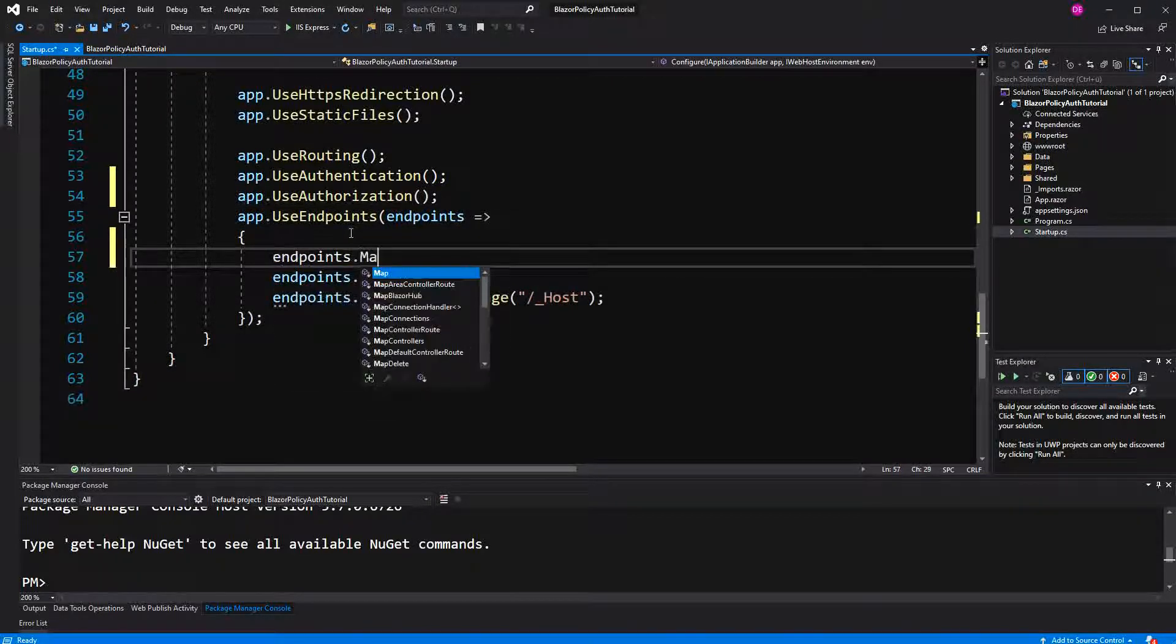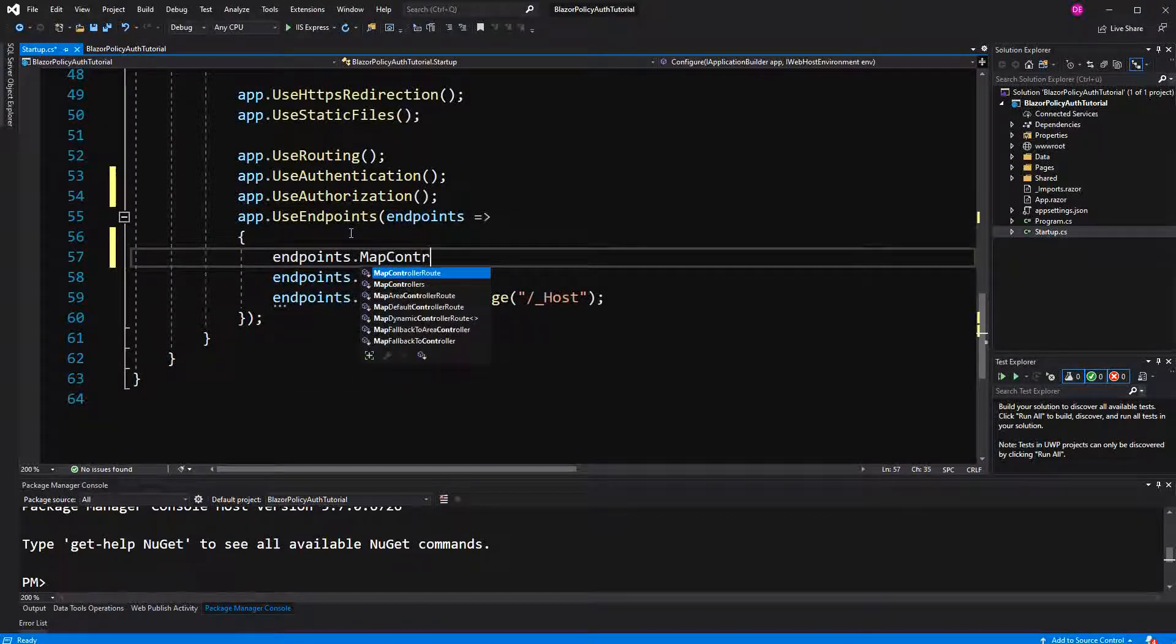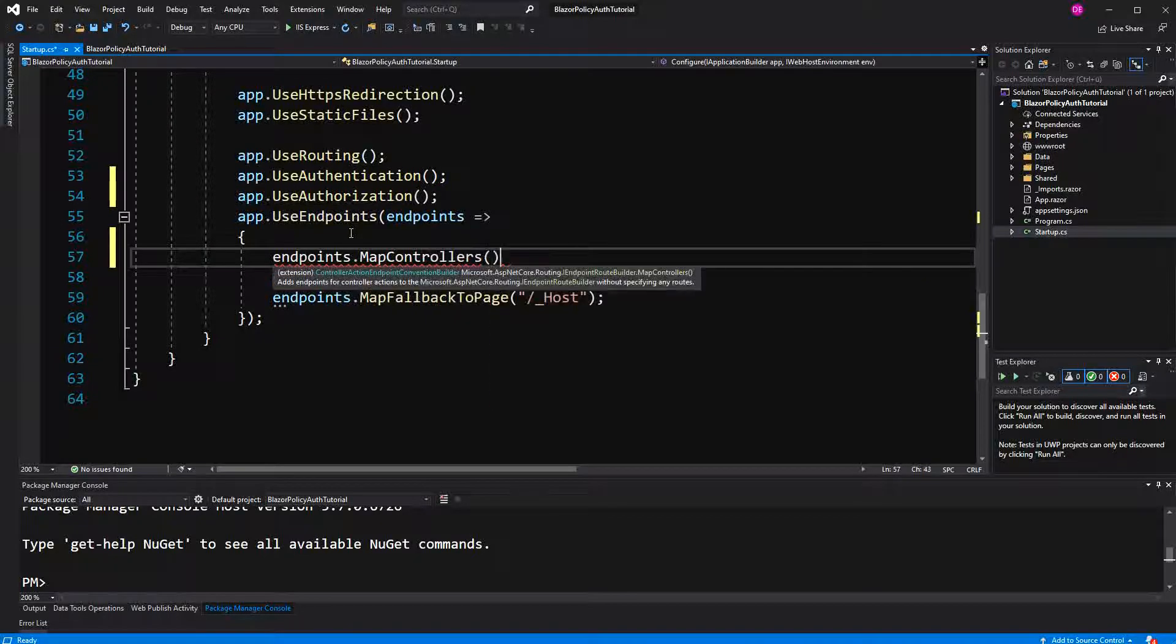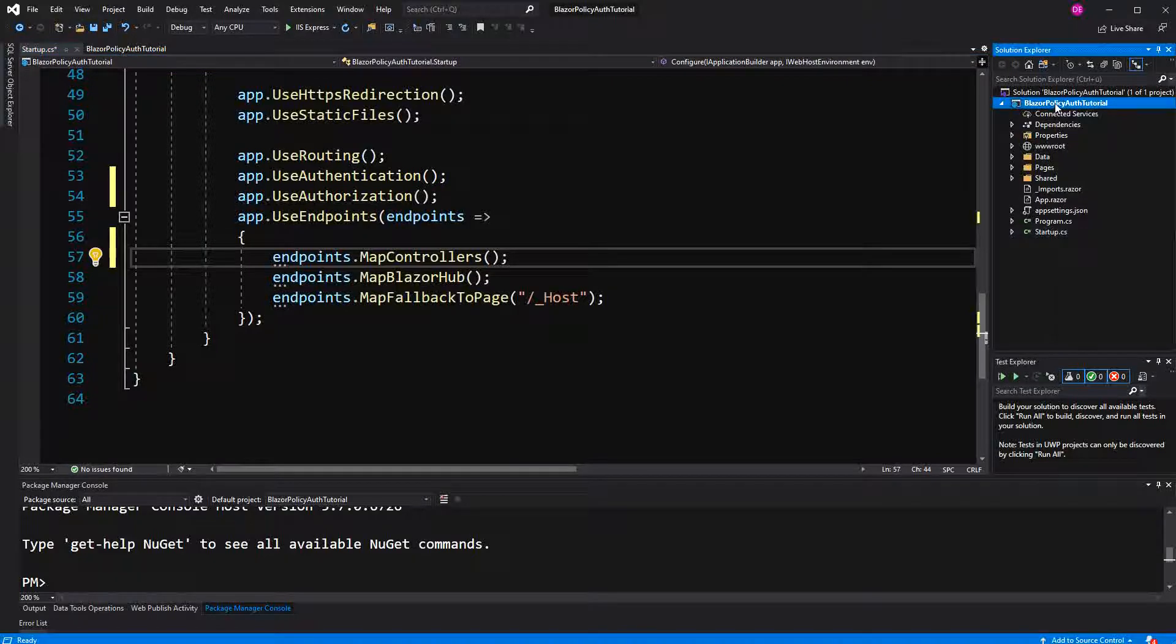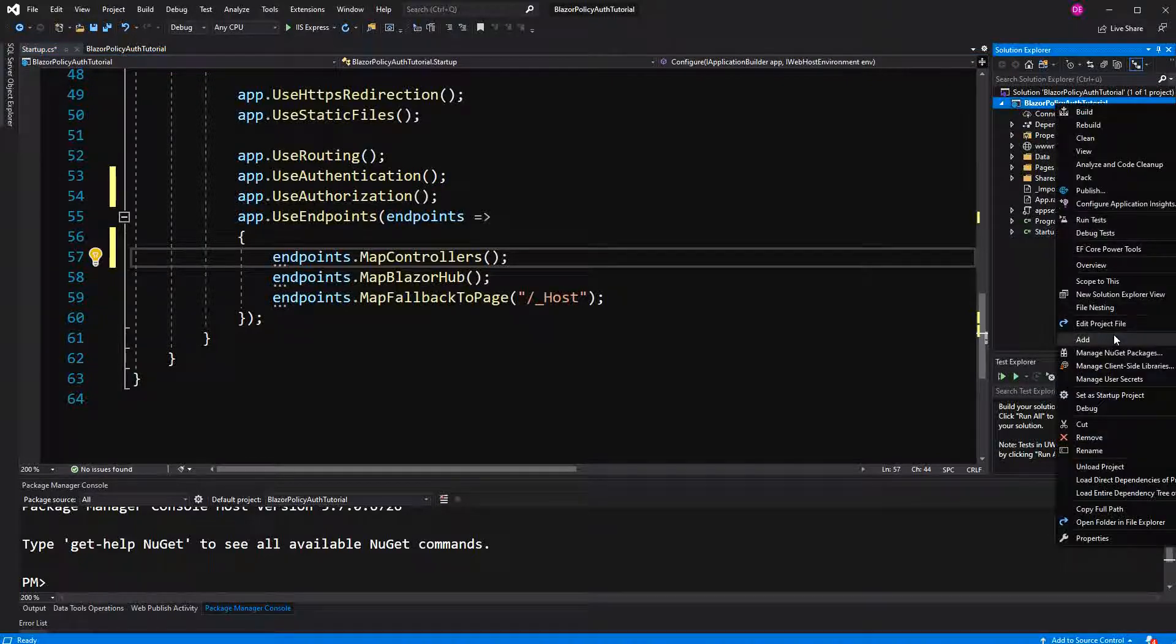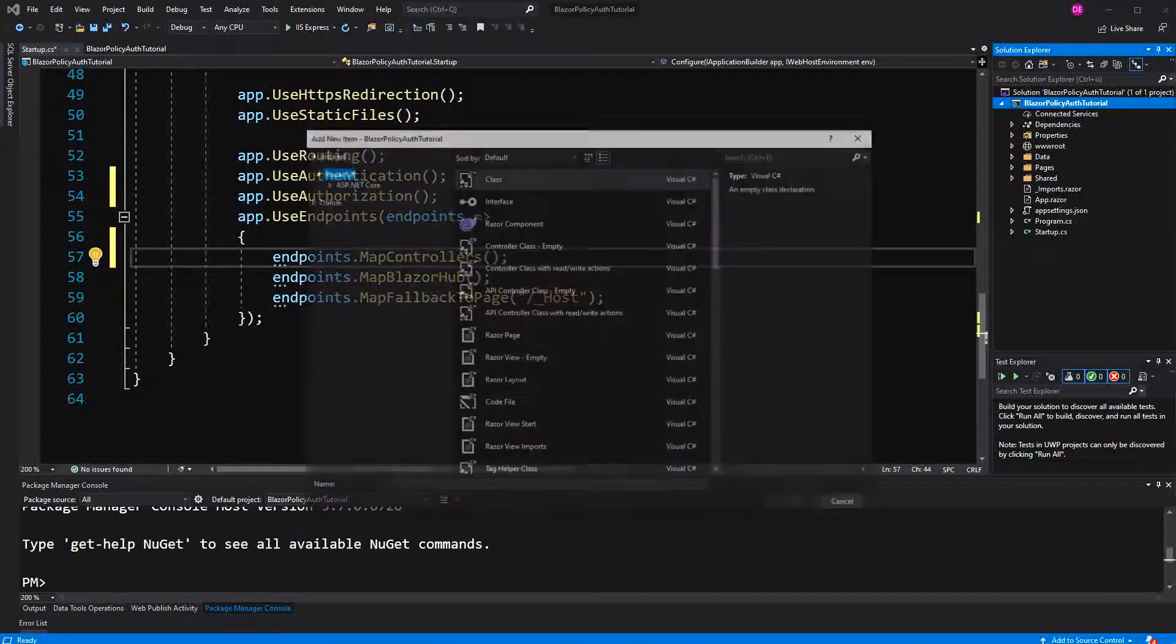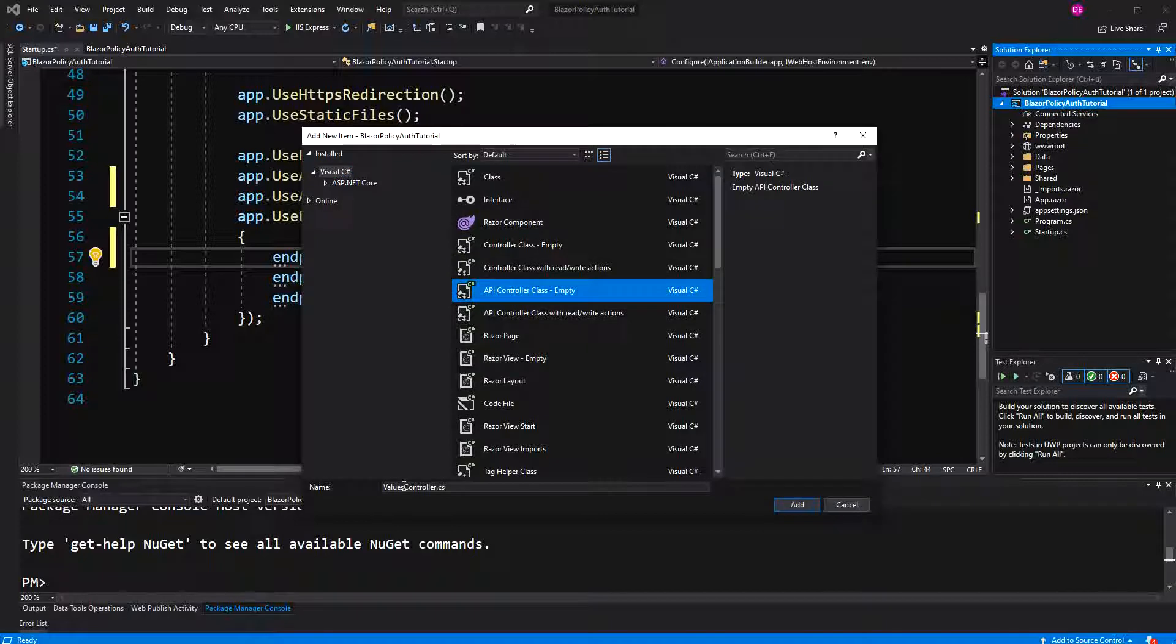Because somehow we have to set the cookie here to make the controllers discoverable. I am going to create a new controller. I call it age controller.